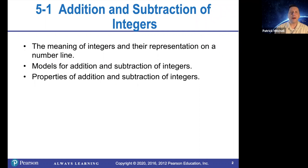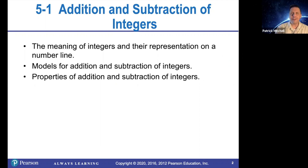We'll talk about the meaning of integers and their representation on a number line, models for addition and subtraction of integers, and properties of addition and subtraction of integers.